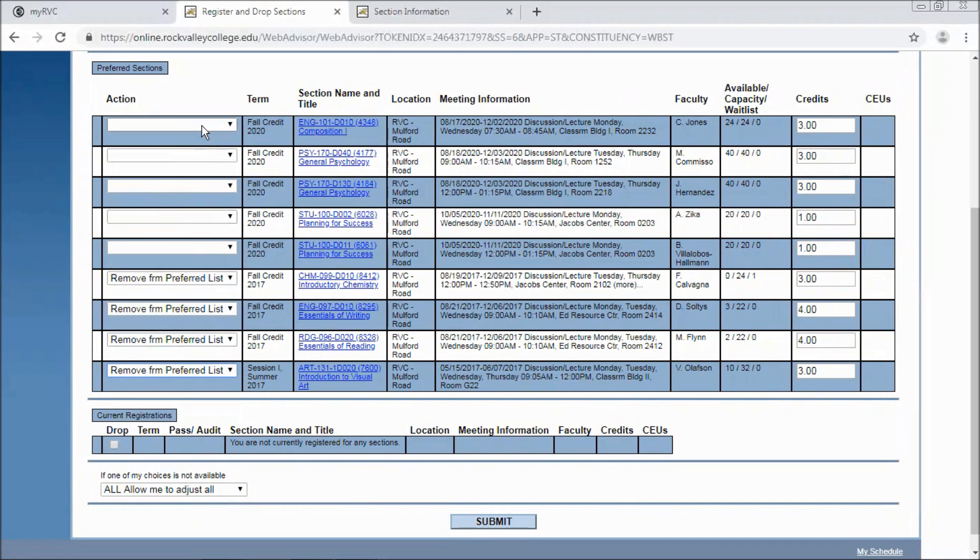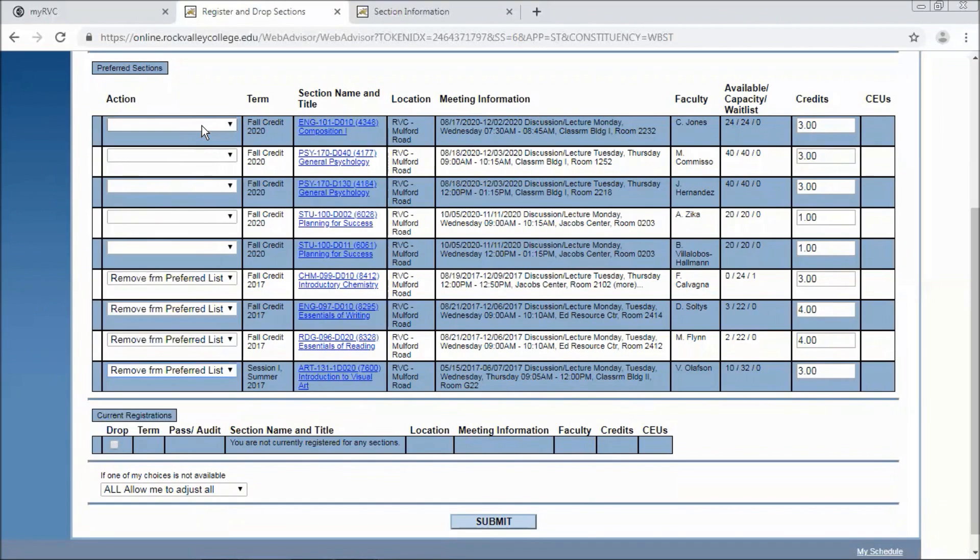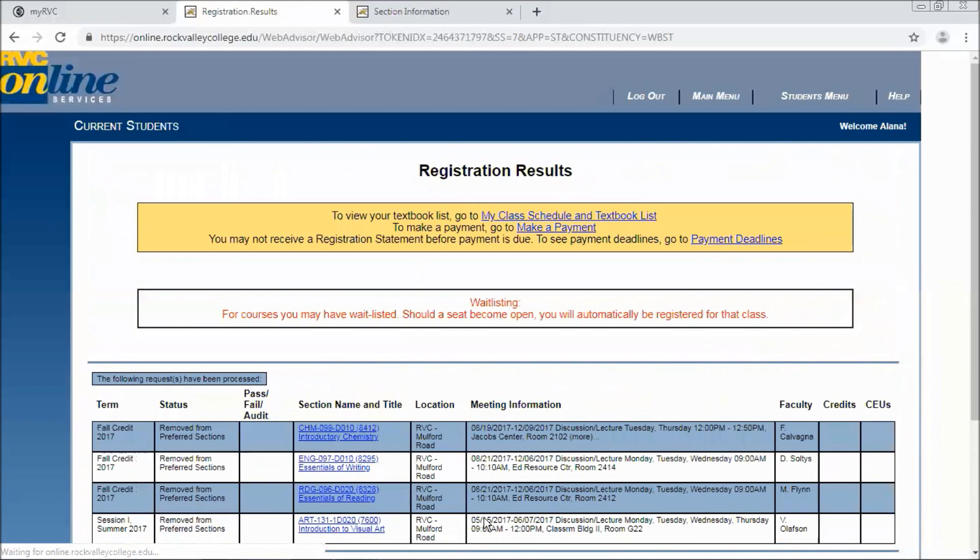Open registration for summer starts March 24th at 9 p.m. And priority registration for fall starts April 5th at 9 p.m. And open registration begins April 8th at 9 p.m. So you can come in to this system, build your preferred list, and then return when you're ready to register. It'll save you some time and make sure you can get the seats you want when you want them. So what we're going to do is hit submit and remove these four.